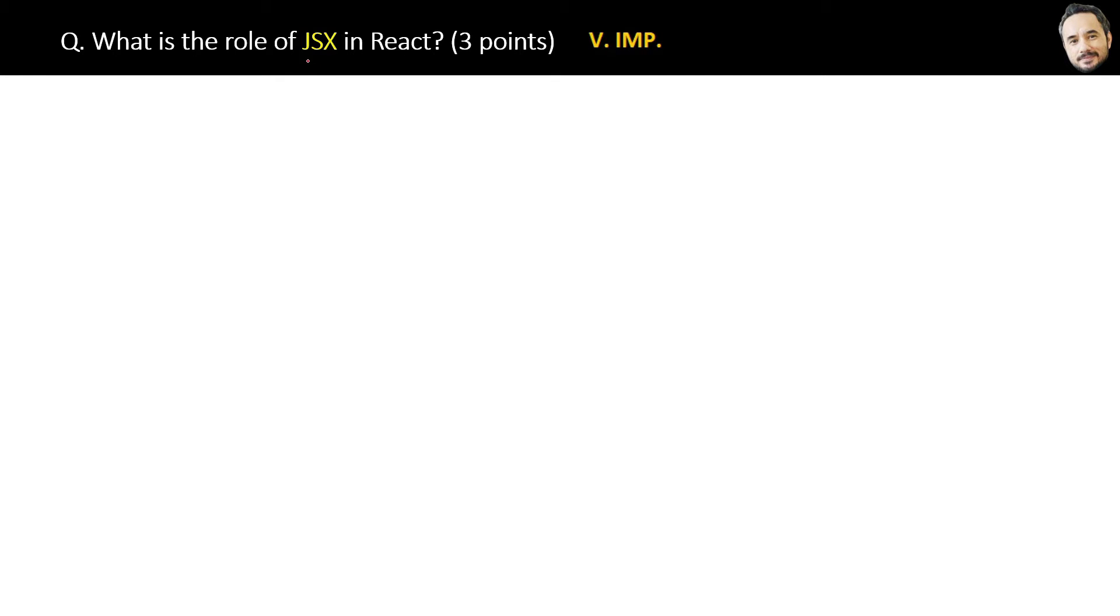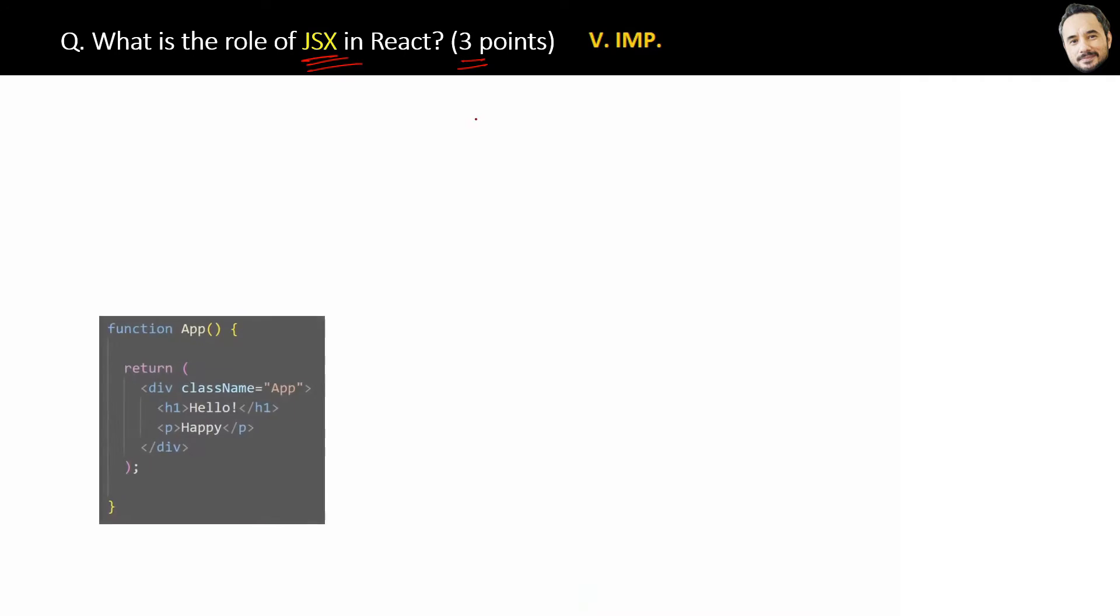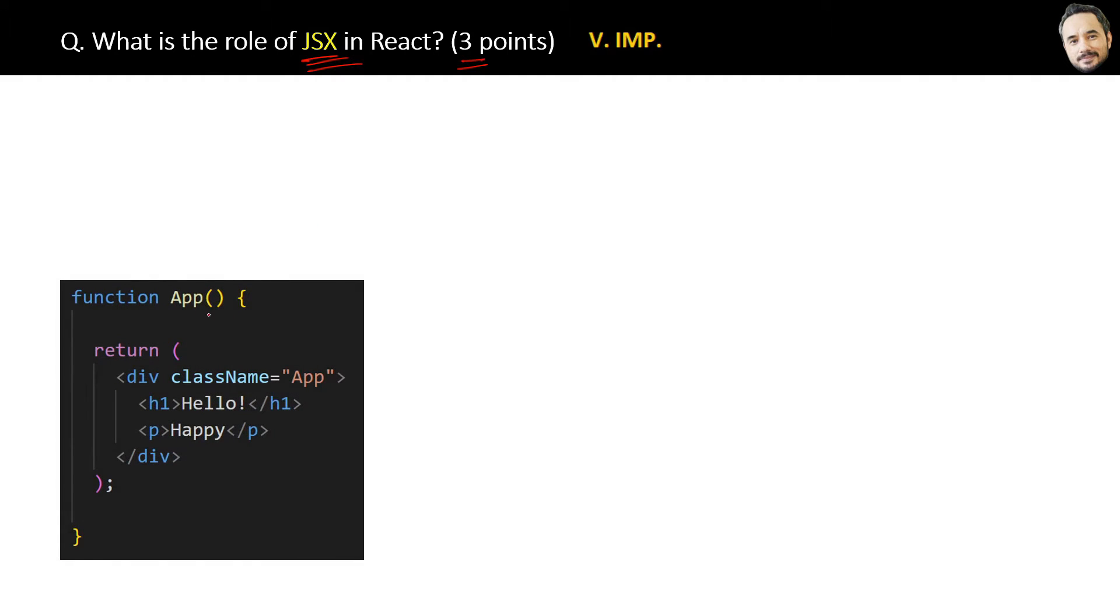What is the role of JSX in React? Three points at least you have to say because we should avoid giving answers in one point in interviews. So if you see the code of a very simple App component here, then it looks like HTML, right?